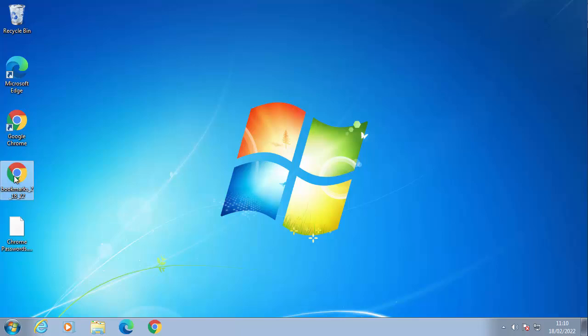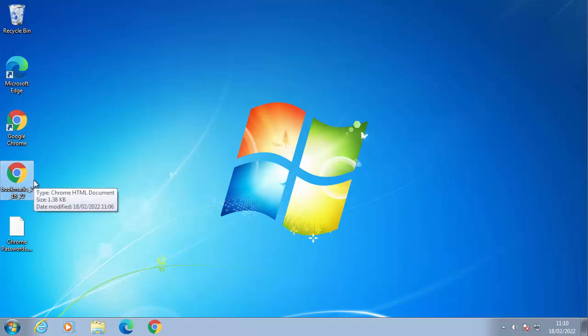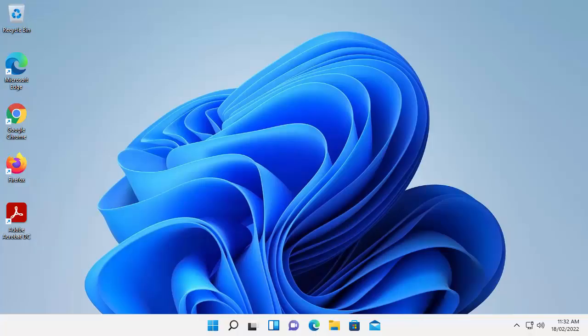Then close down Google Chrome and we should have two files here. We've got Chrome passwords and bookmarks. And what we want to do is we want to now plug an external hard drive in or a pen drive into the computer, which I'm going to do now. And we just need to copy these to the pen drive or the external hard drive.